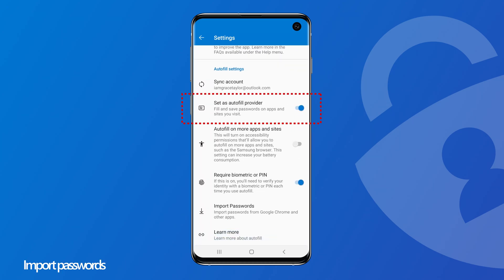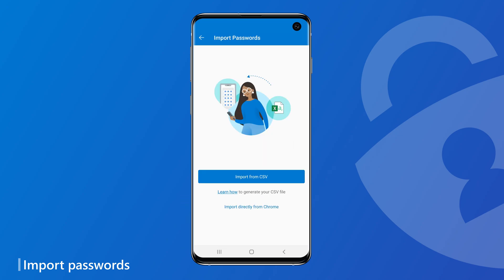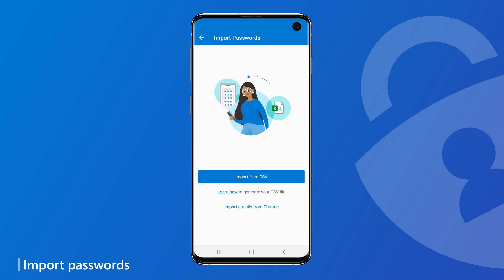We also have an import feature to let you easily bring your passwords over from Chrome and some popular password managers. You can also import passwords from a CSV file.